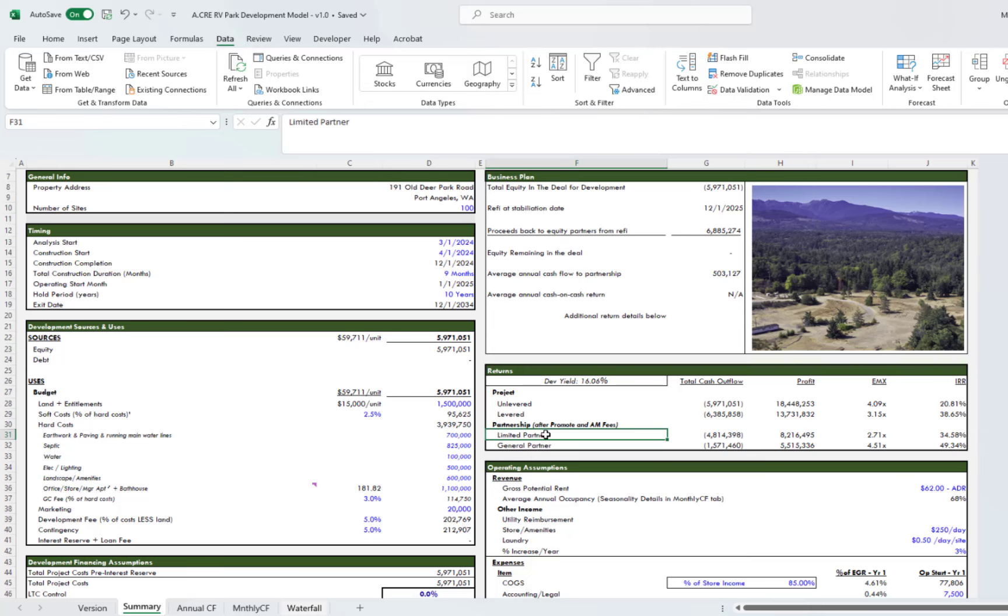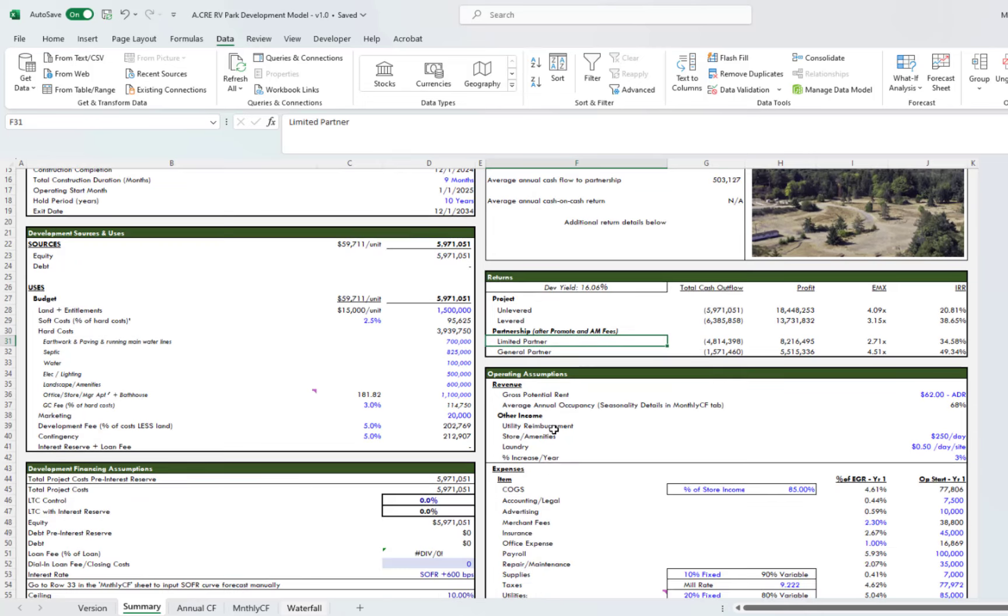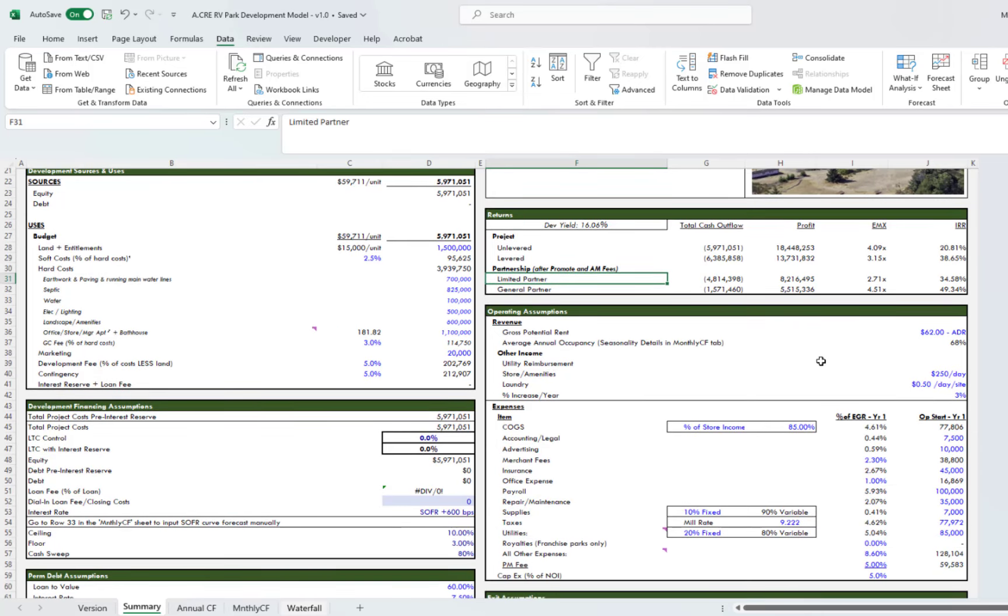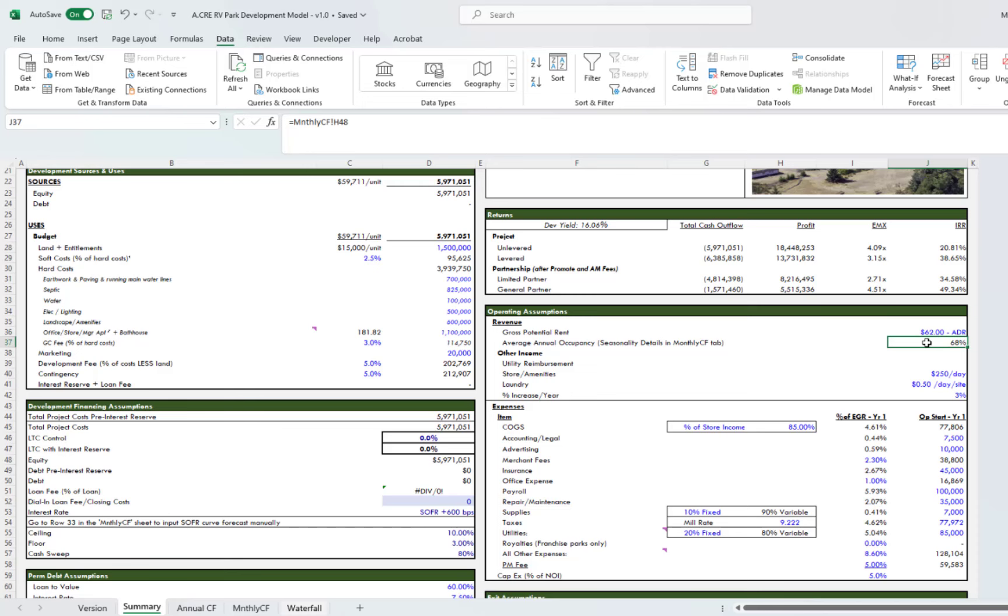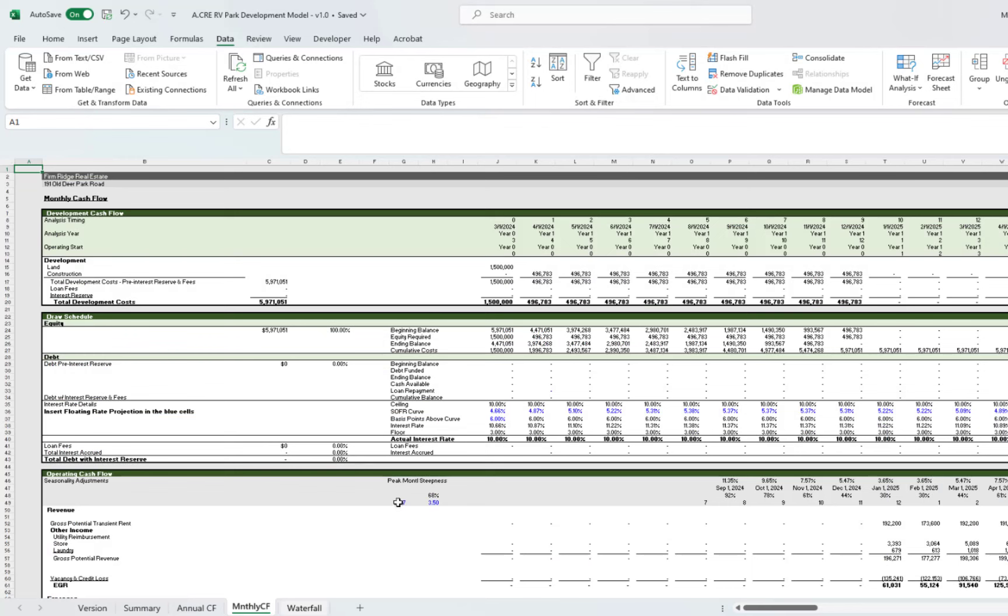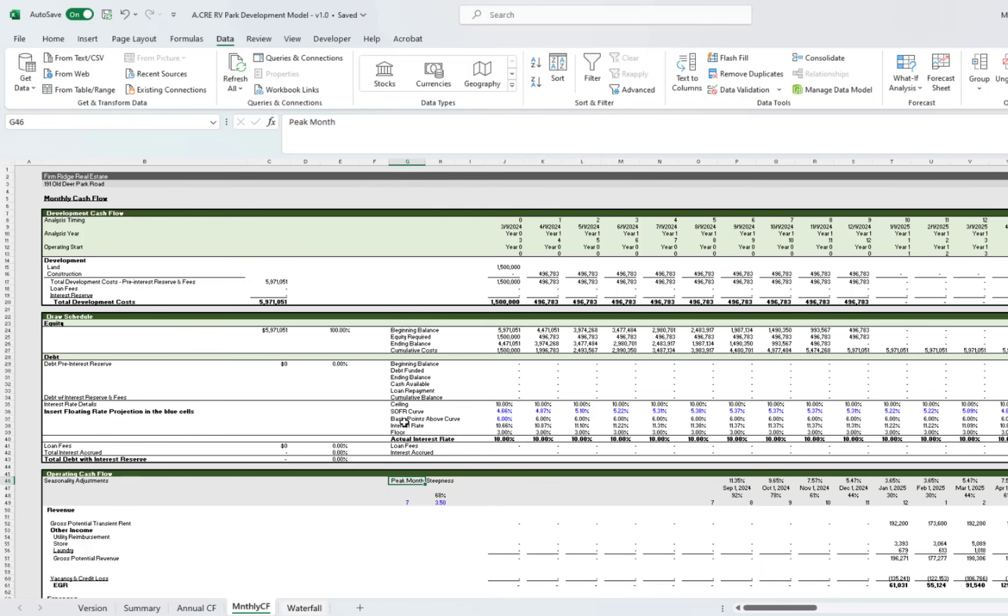Below that you have your assumptions. Up top here is revenue for average annual occupancy. This is actually driven here in the monthly cash flow tab, and I'll show you. We have this seasonality, and so what you'll do is you'll pick your peak month when it's the most busy. Seasonality works sort of in an S-curve fashion where it ebbs and flows. It's real busy in high season. In this park, it's through the summer months, and then it gets slow over the winter months.